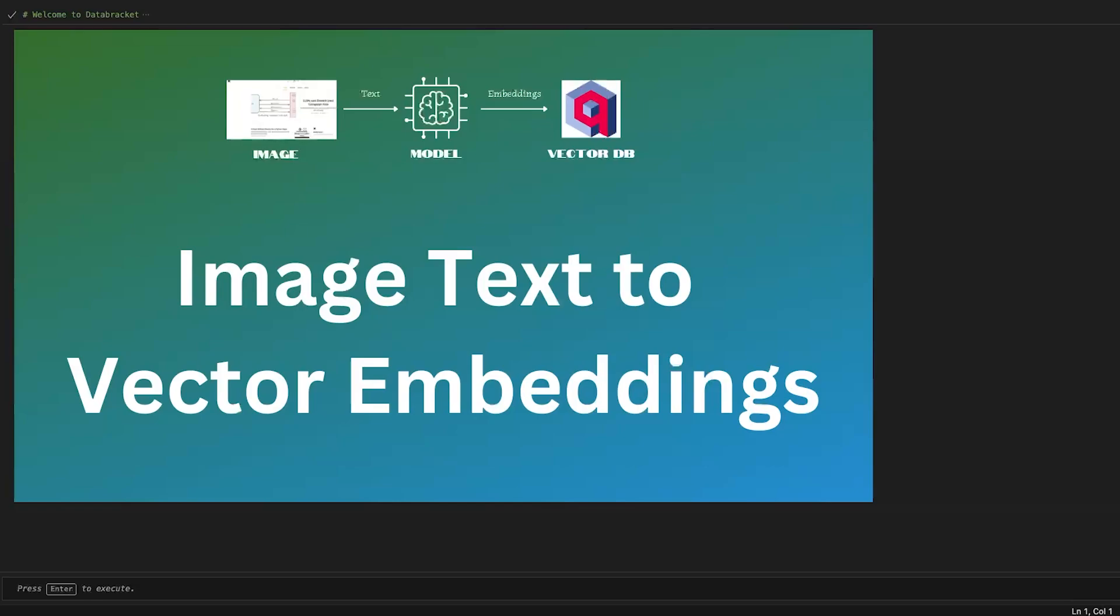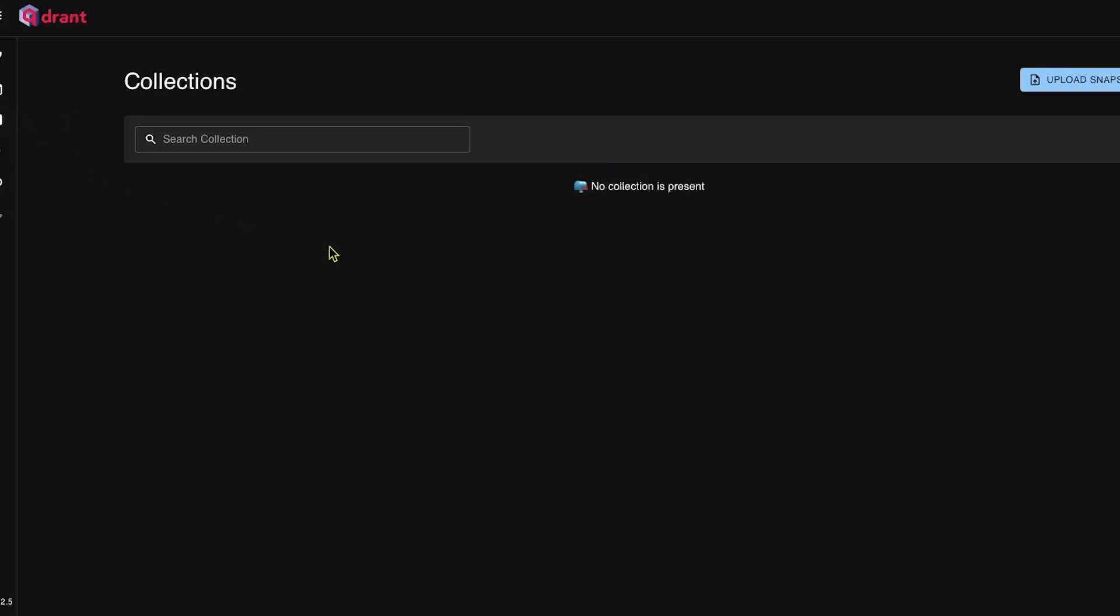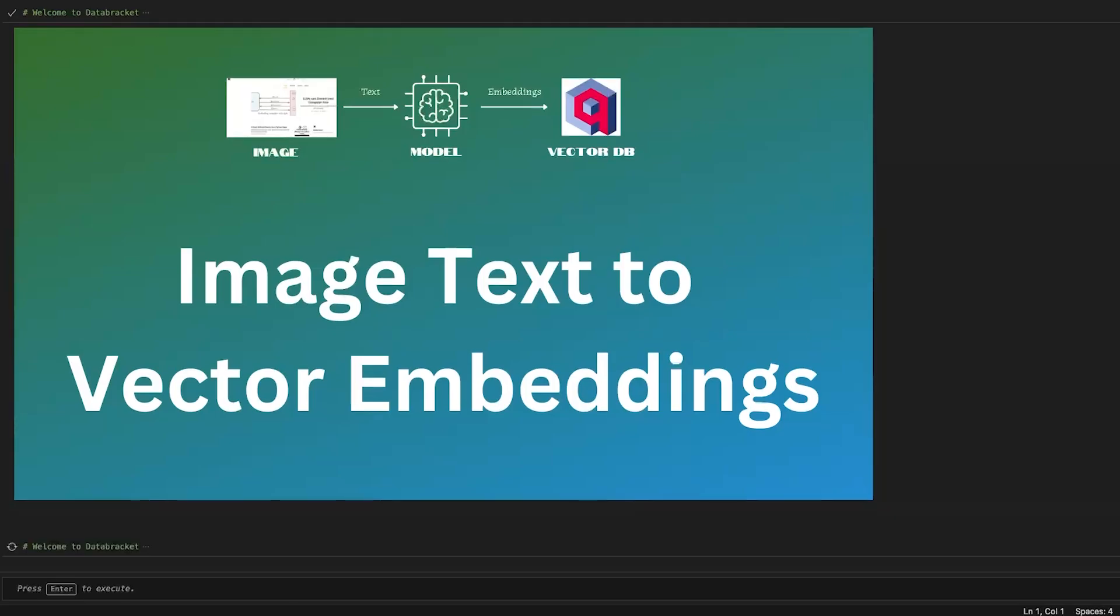We will use Qdrant's vector database and Qdrant's text embedding library FastEmbed to generate embeddings and import them into the vector database. I have the vector database running up here - Qdrant - and we don't have any collections yet. Let me show you what we're going to do so you'll get some idea.